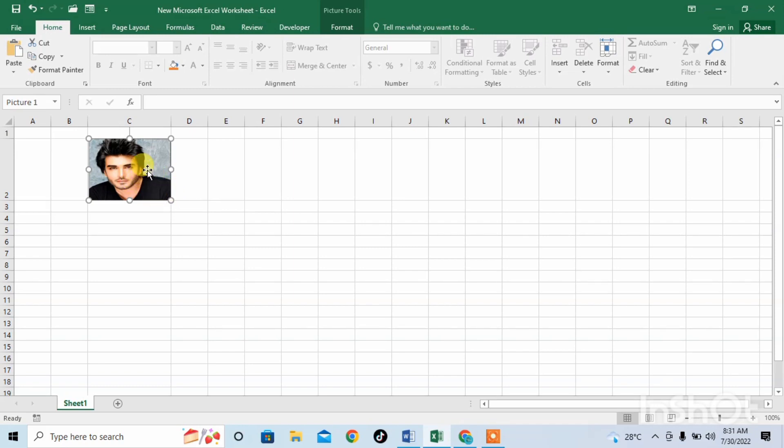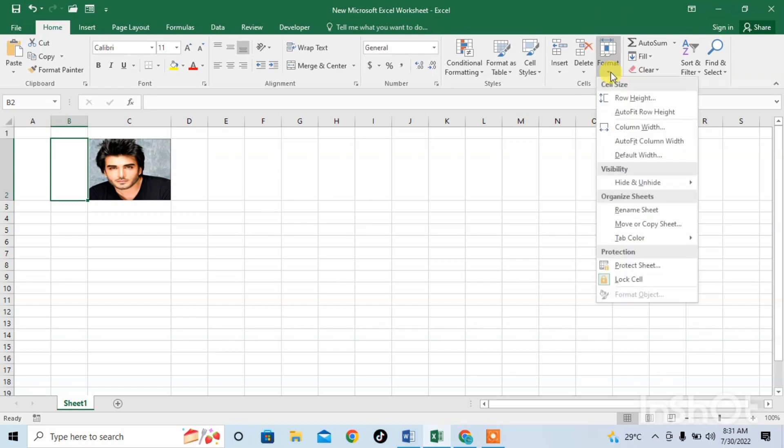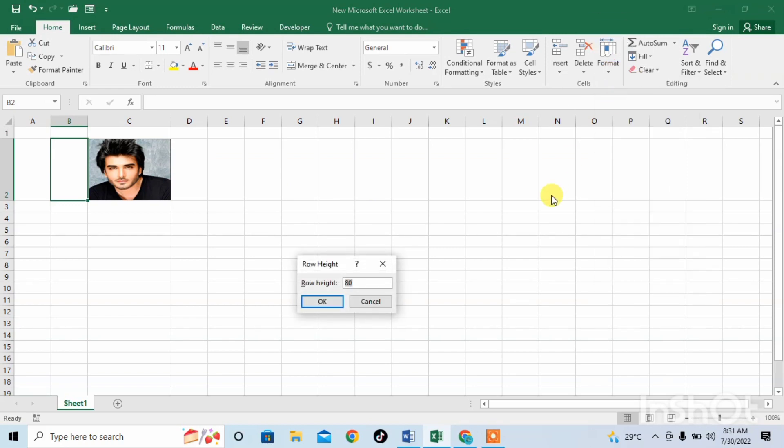For example, I will click on the cell and then click on Format. Now I reduce the size of the row or column. For example, I write here 60.